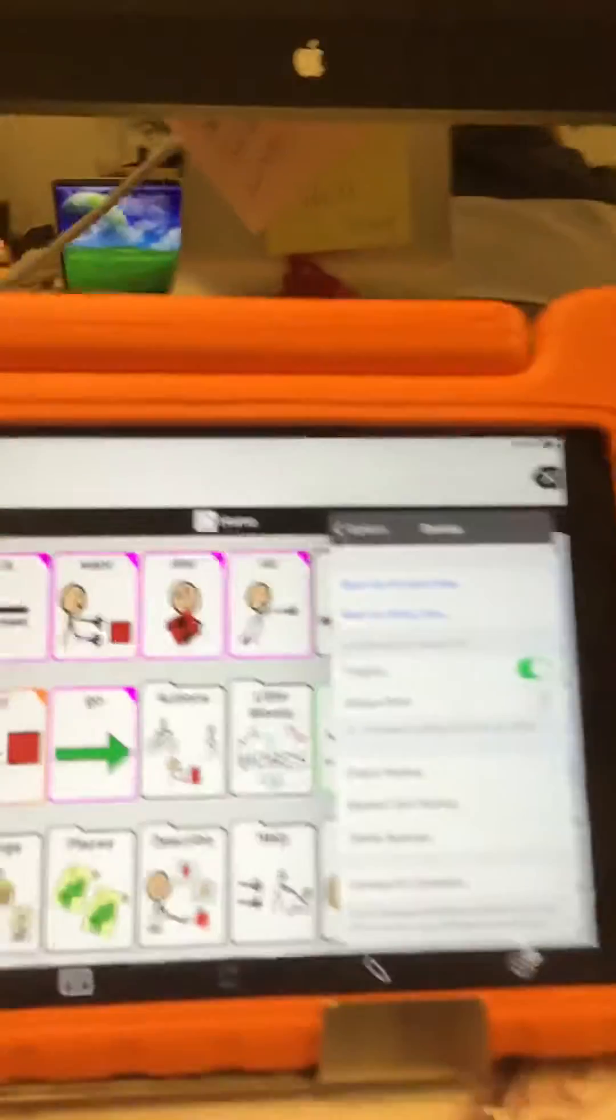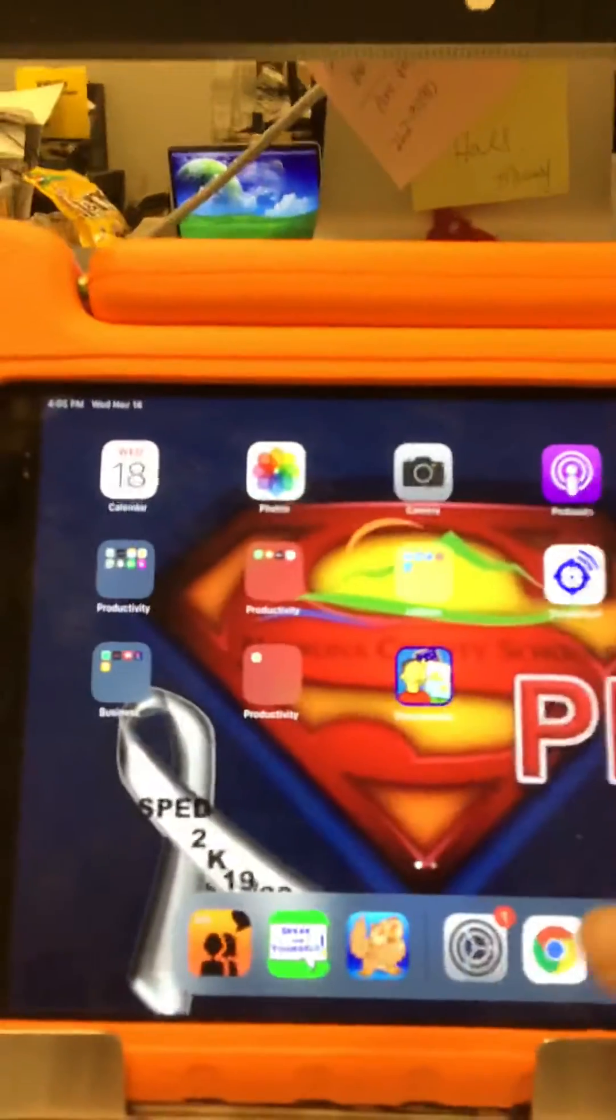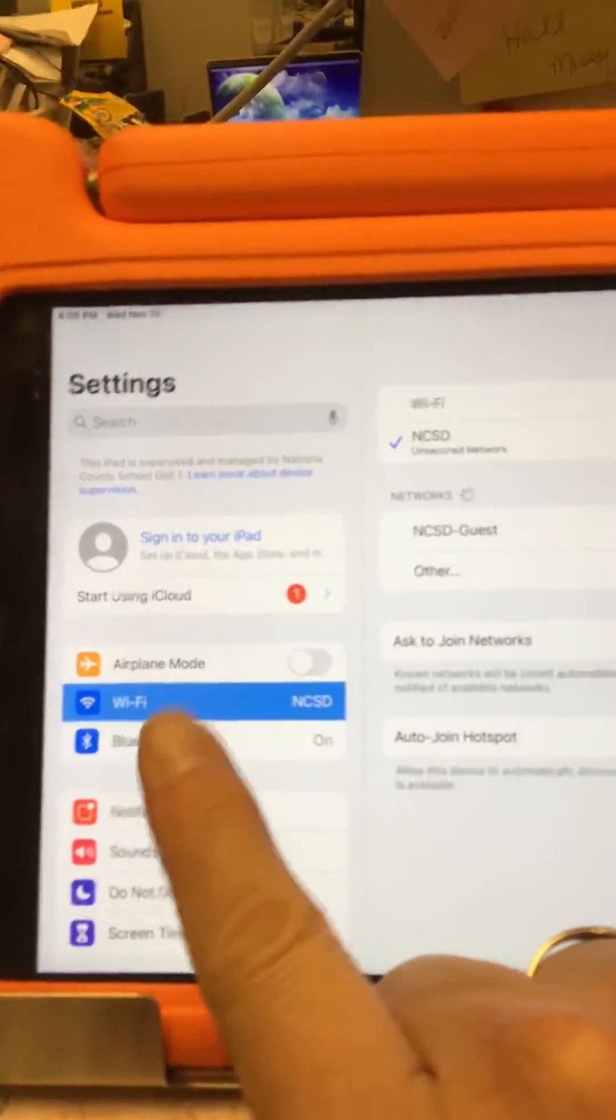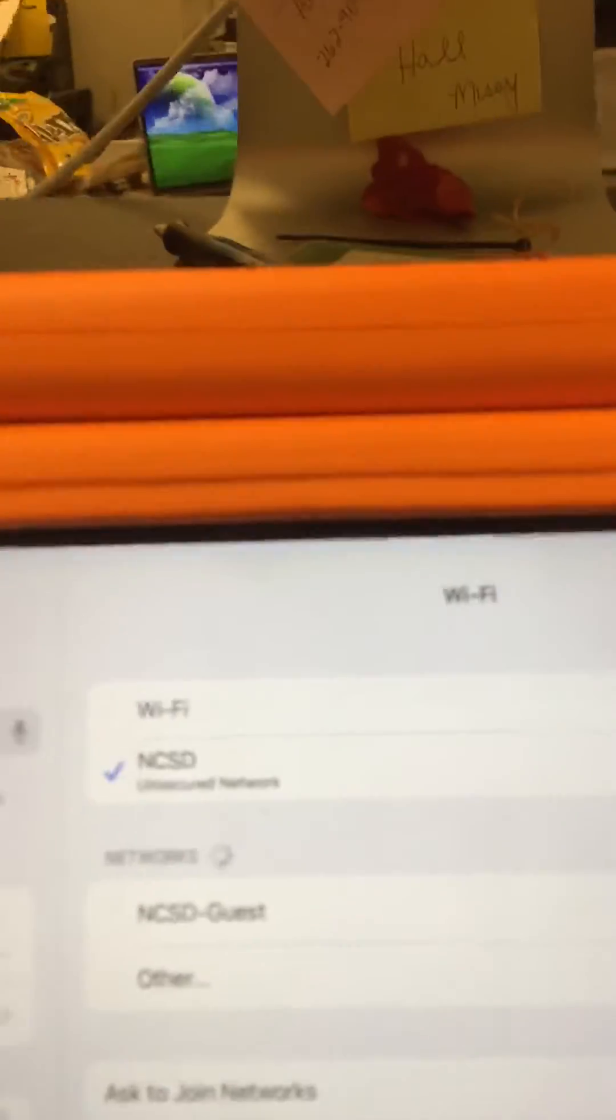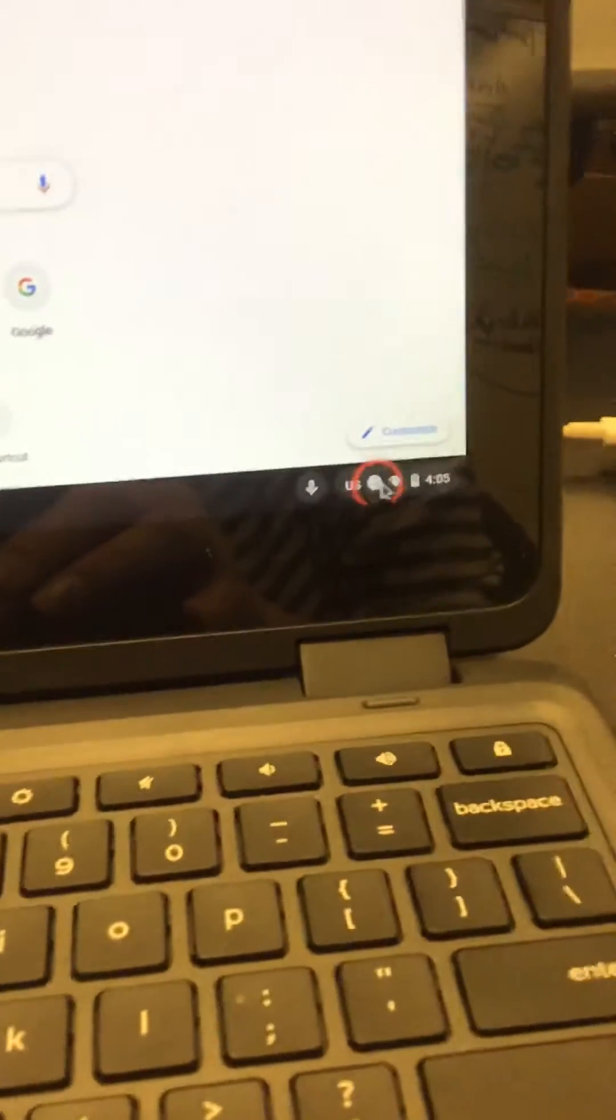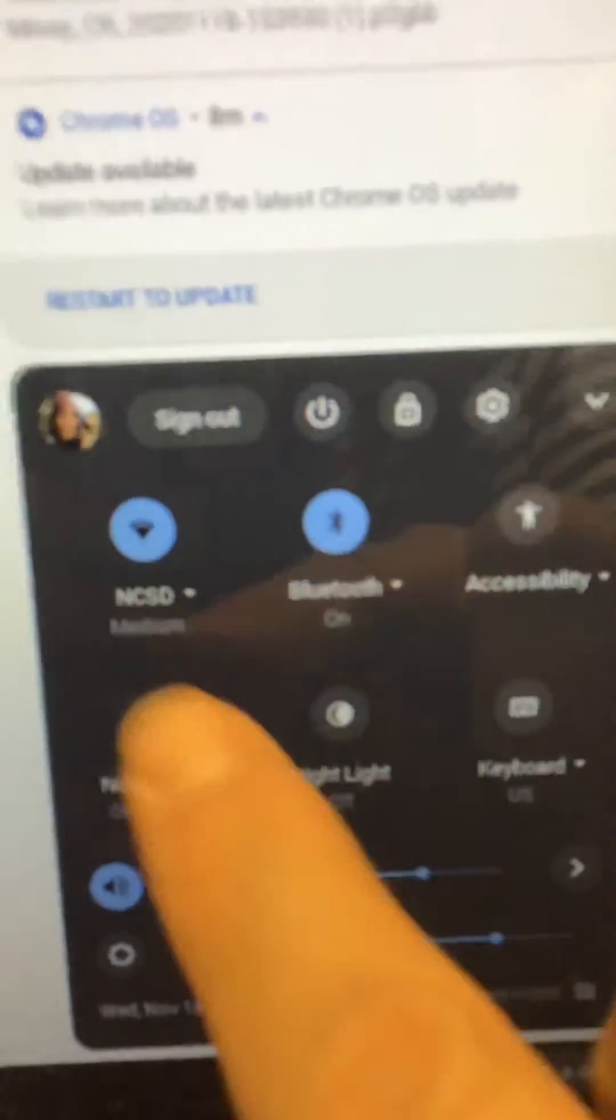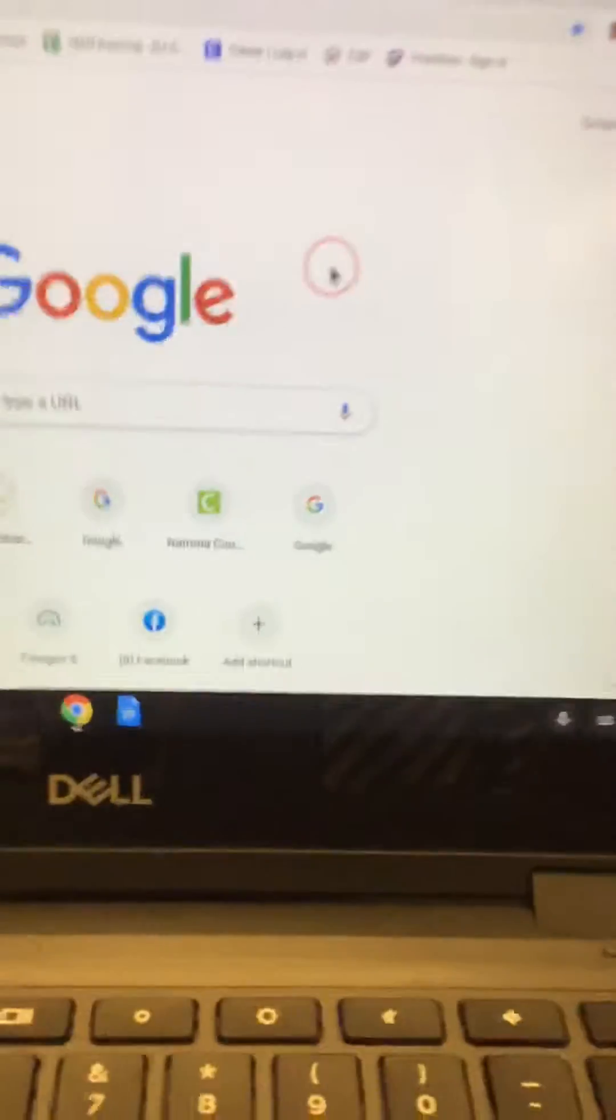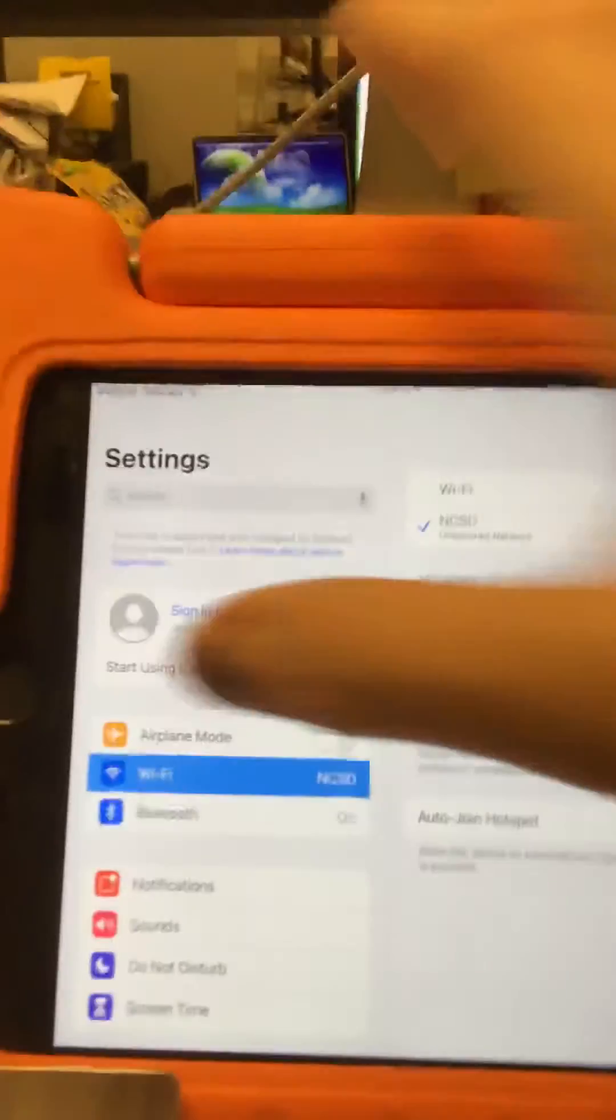To start out with, we need to establish that the Wi-Fi on this device needs to be NCSD. If you come over here, the Wi-Fi is NCSD. So that is the first thing that you need to make sure: that they both are on the same network.